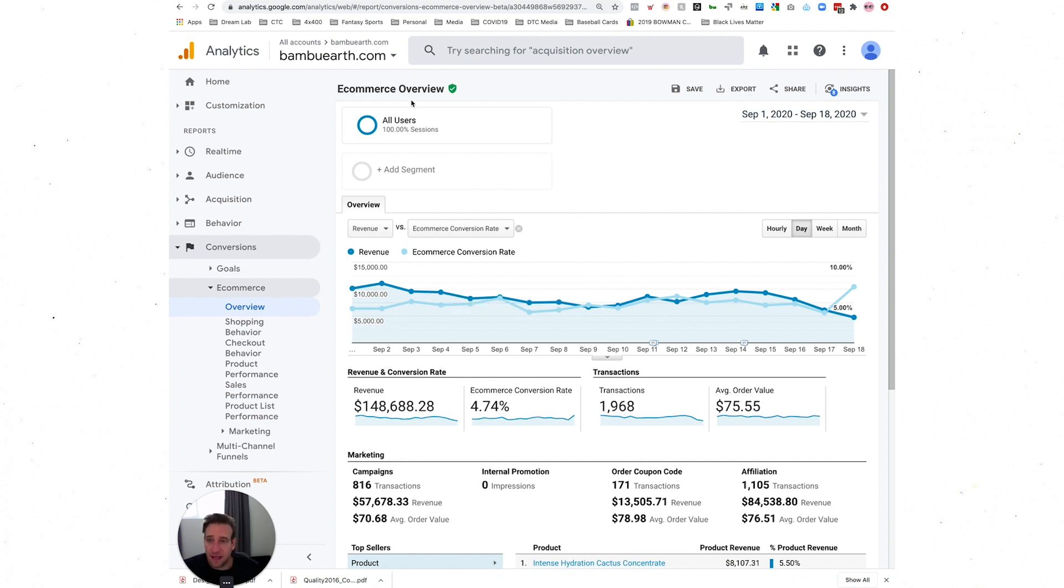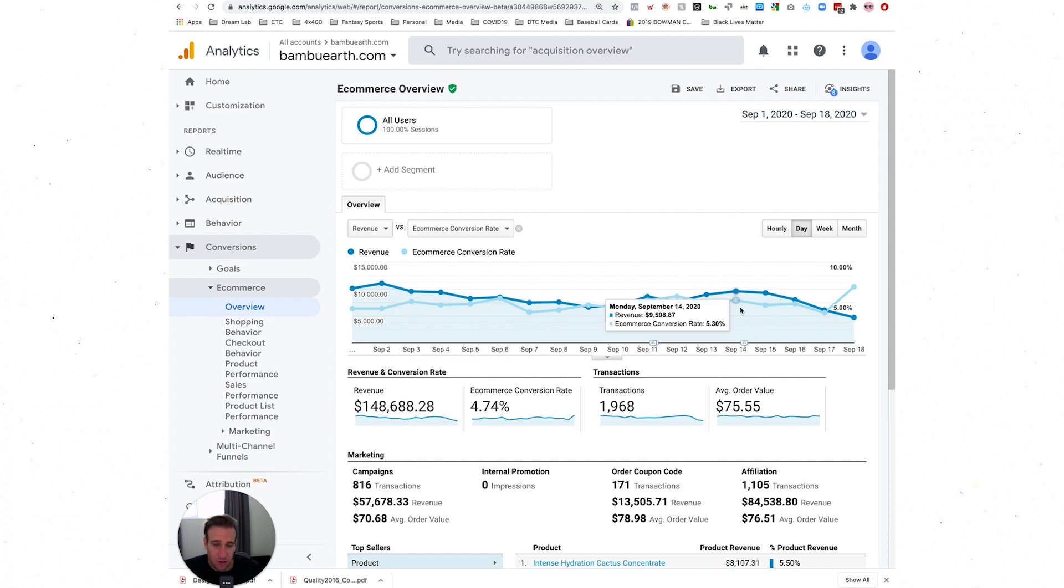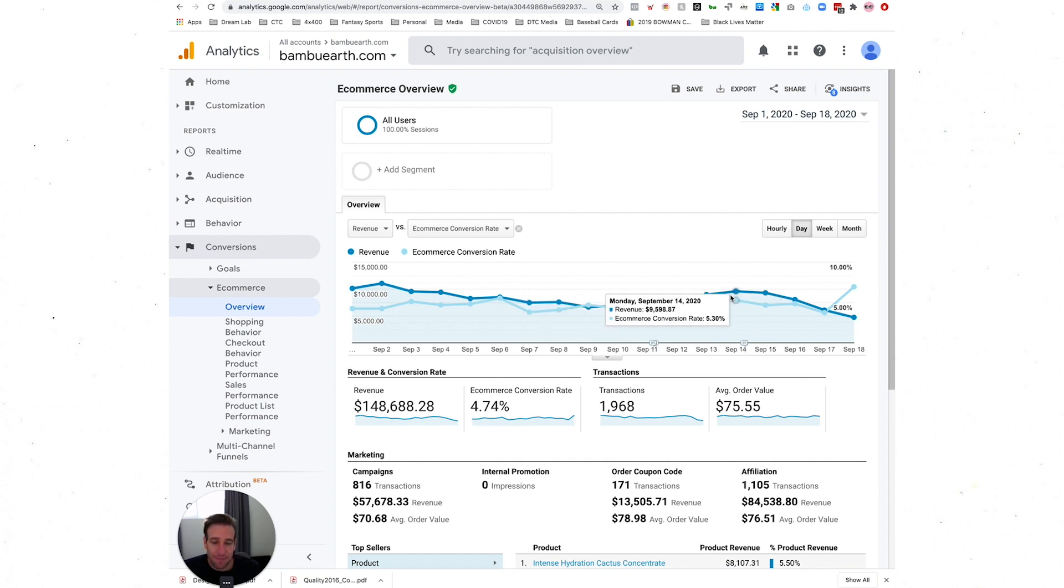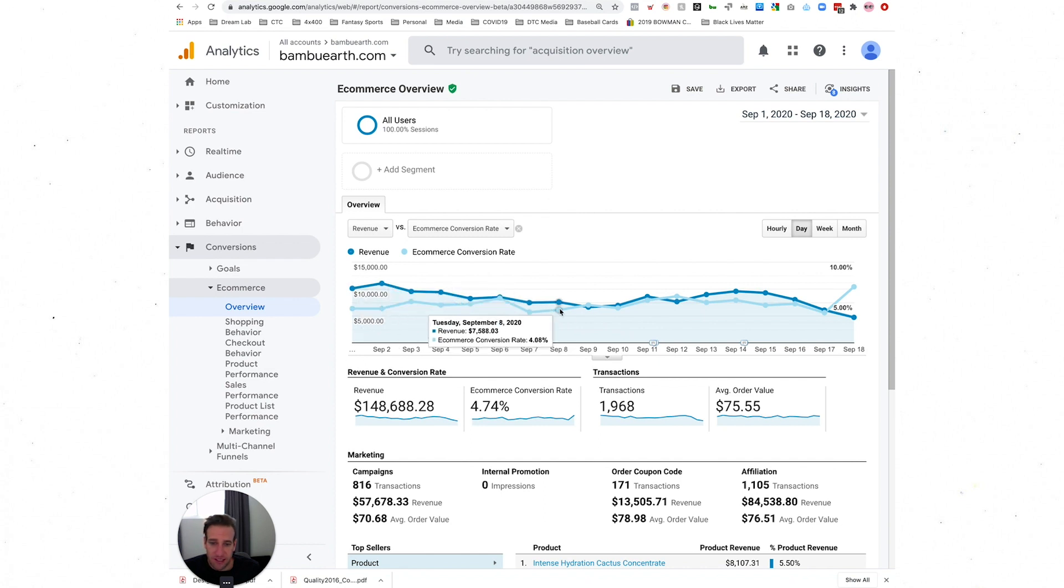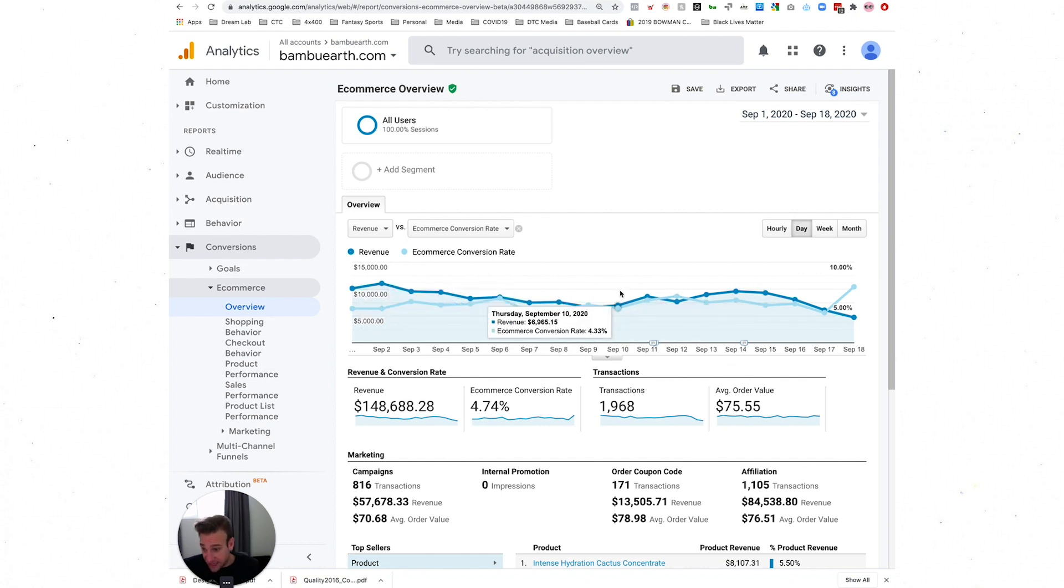I'm looking at month and date for Bamboo Earth. What I want to do with annotations is denote on my graph here when things happened that were major changes that may result in some spike or change in the data.